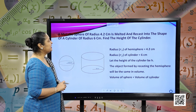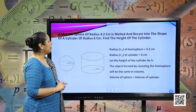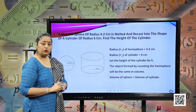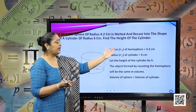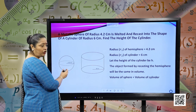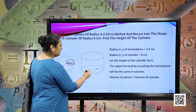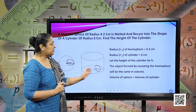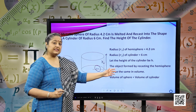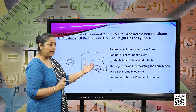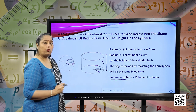A metallic sphere of radius 4.2 centimeters is melted and recast into the shape of a cylinder of radius 6 centimeters. Find the height of the cylinder. When a metal is reshaped, the volume remains the same. The radius of the sphere, R1, is 4.2 centimeters, and the radius R2 of the cylinder is 6 centimeters. Let the height of the cylinder be H. The volume of the sphere will be equal to the volume of the cylinder.